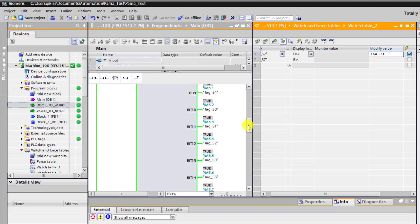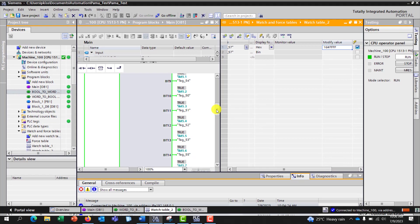So viewers, this brings us to the end of our bool-to-word and word-to-bool conversion. If you would like me to do that for CPU 400 or 300, kindly leave comments in the comment section. Thank you all for watching, see you in the next tutorial, bye-bye!